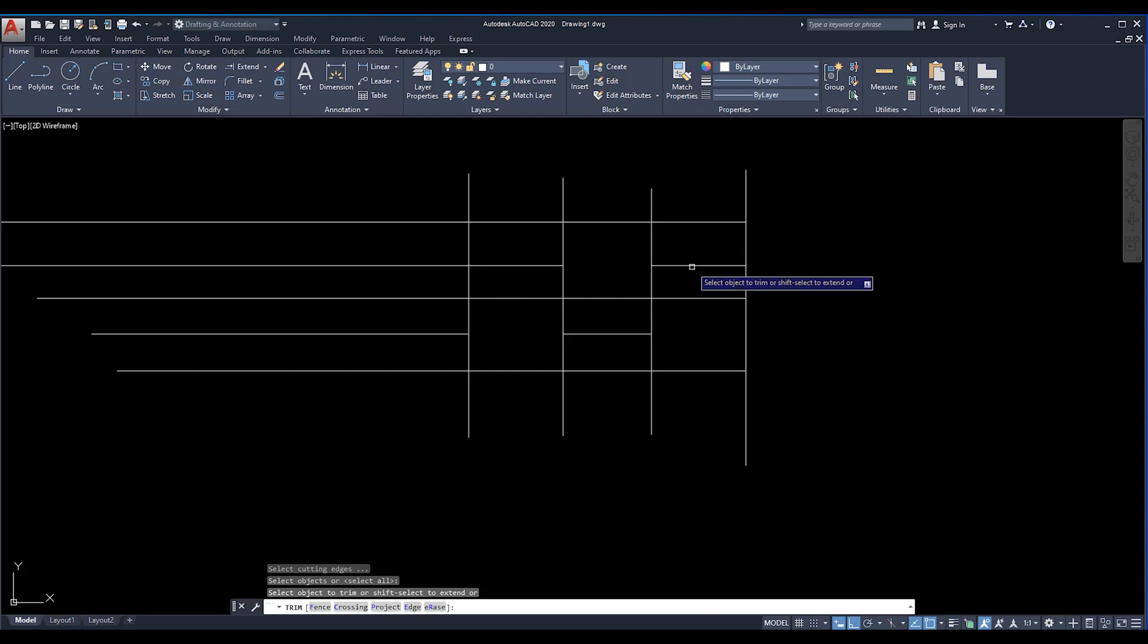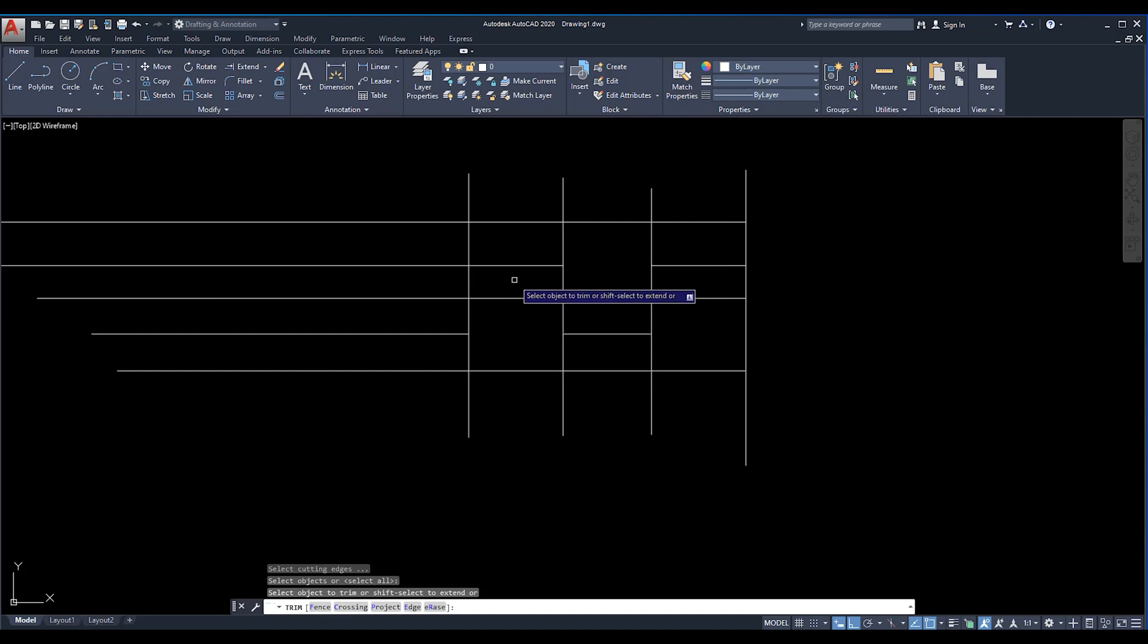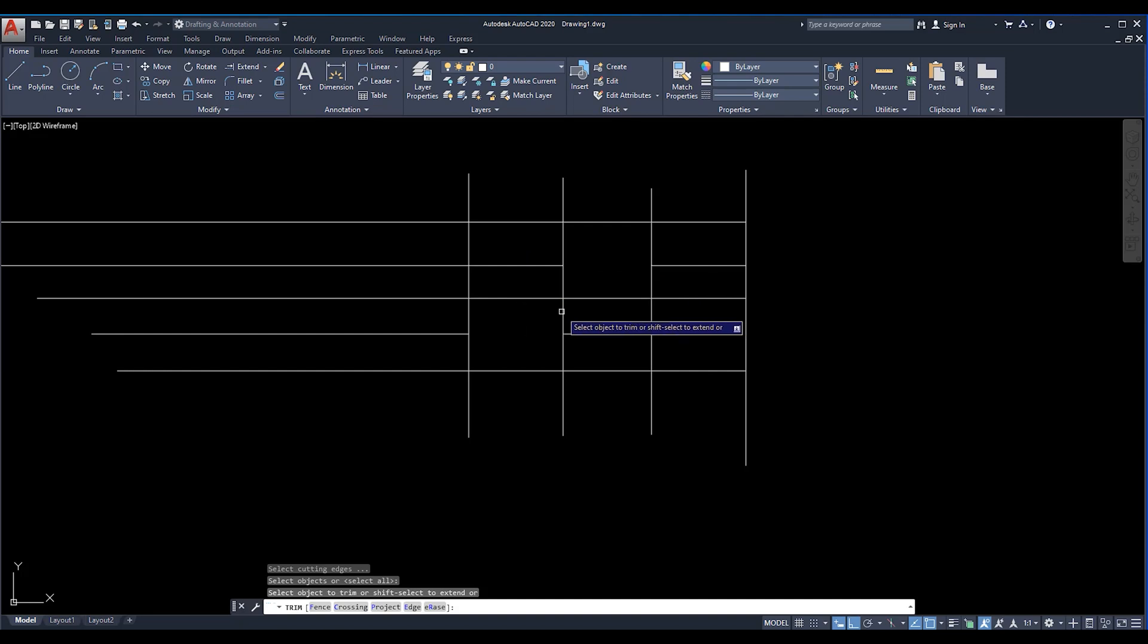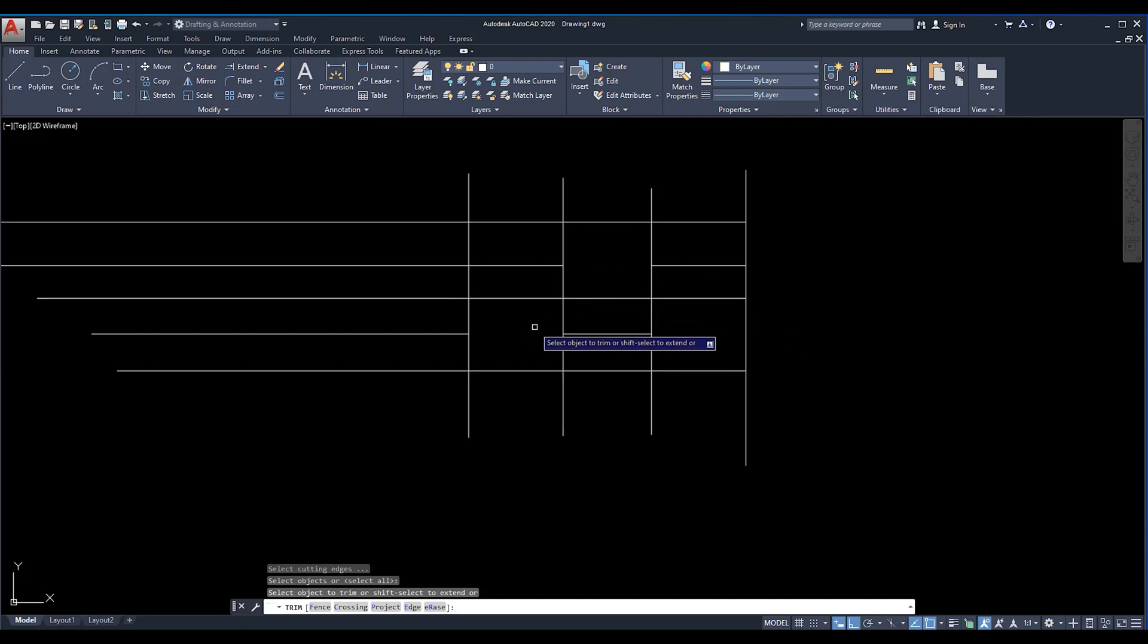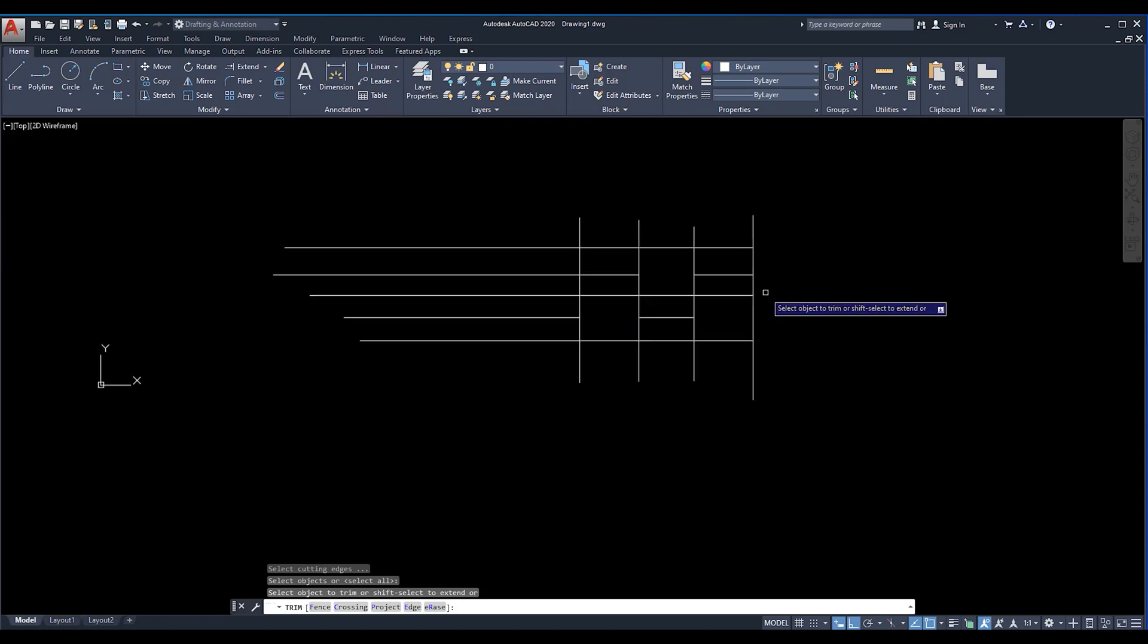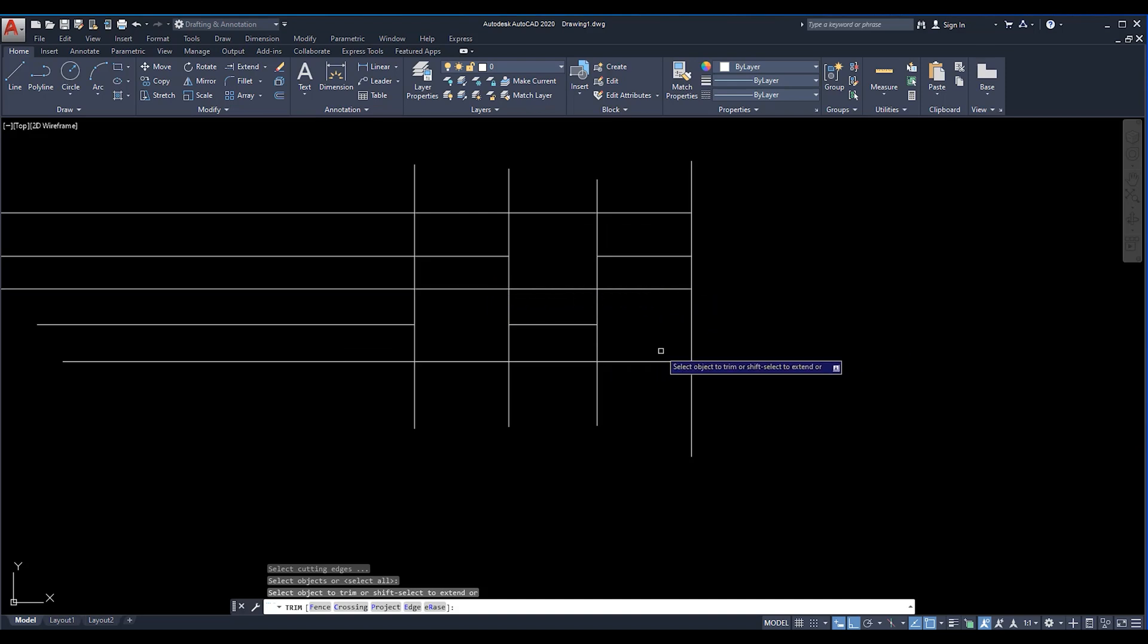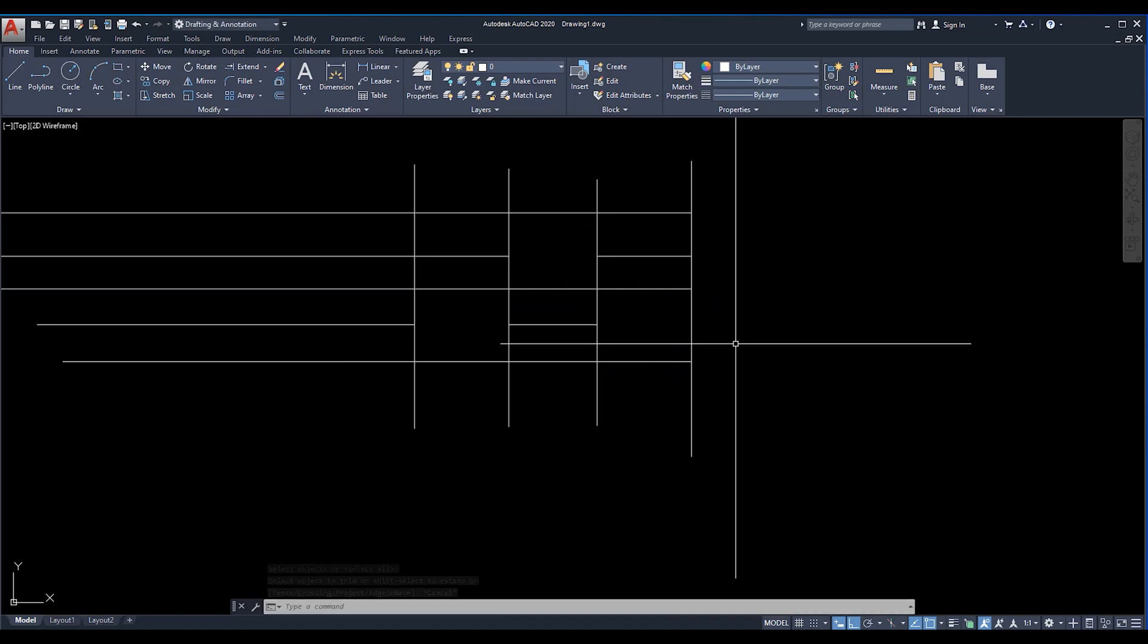Once the trim command is active and you press shift, it will work as extend. And once the extend command is active and you press shift, it will work as trim. So this is opposite to each other and you can easily use it by the help of these options.